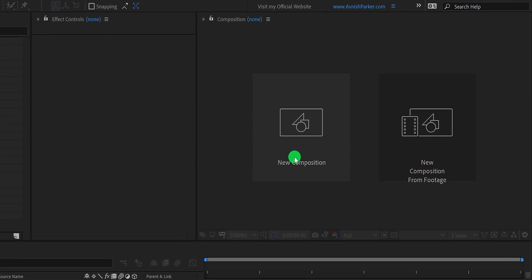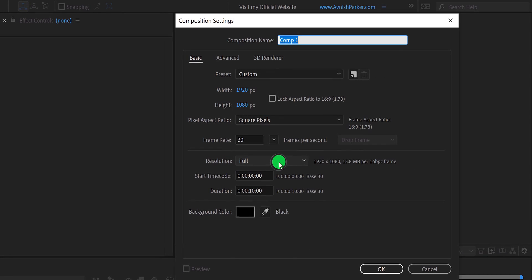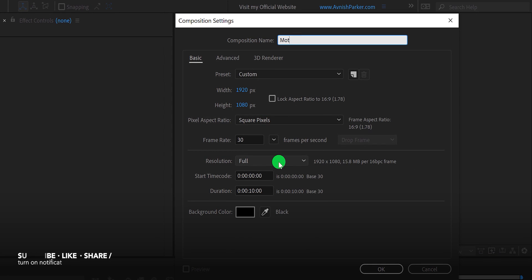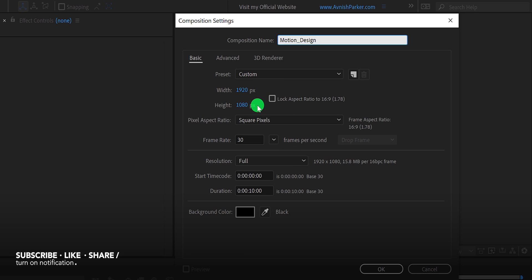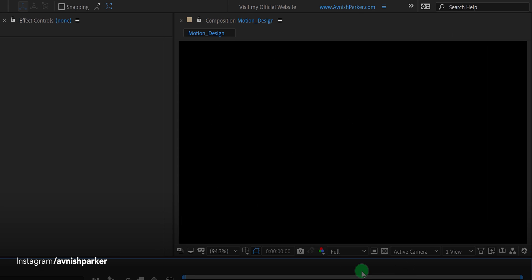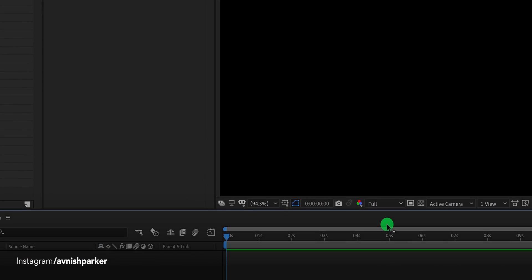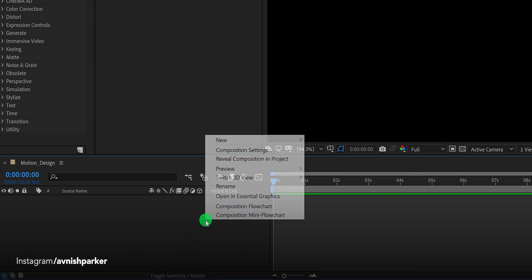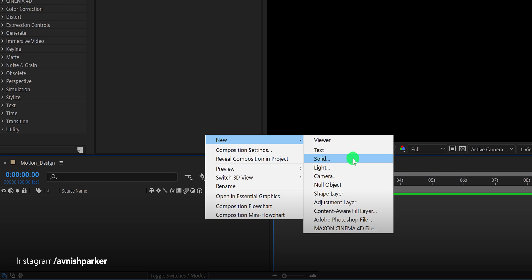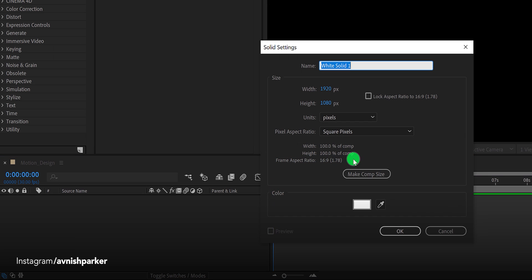Open After Effects and create a new composition. I am calling it Motion Design. As always, I am using the 1920 by 1080 resolution at 30 frames per second. And my duration is 10 seconds longer.